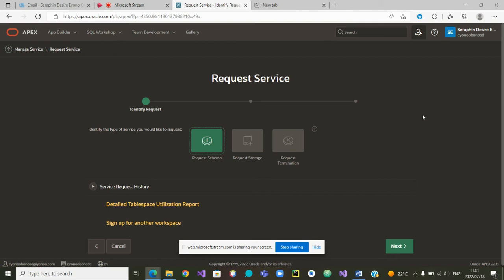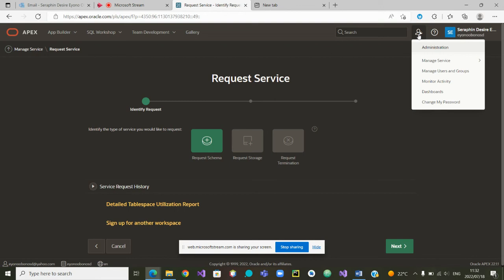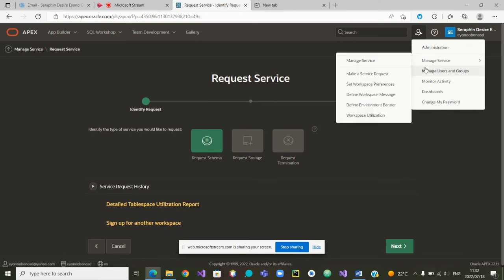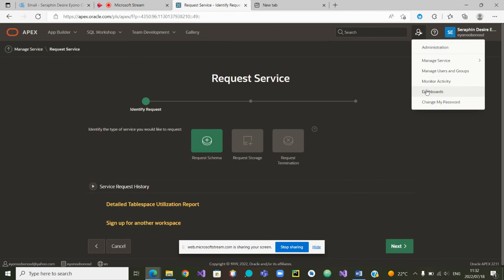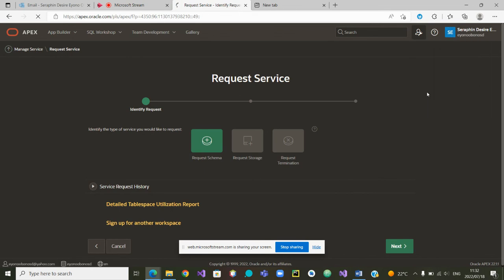So, how do you know that your request has been approved? You will receive an email from APEX, but you can also come to your administration tools and inside the administration tools go to your dashboard.